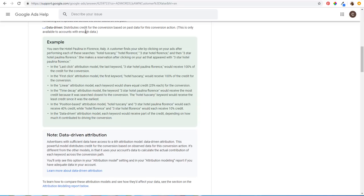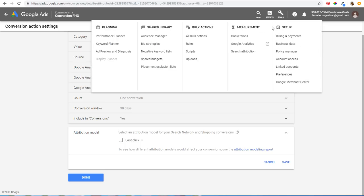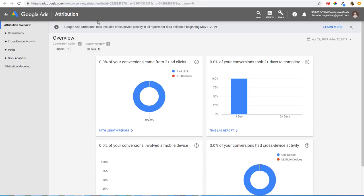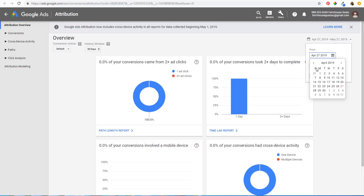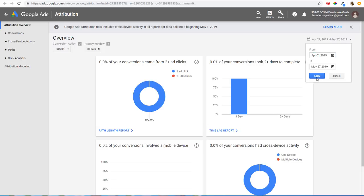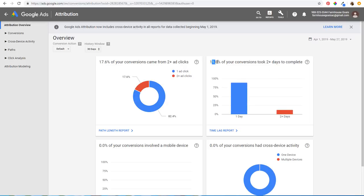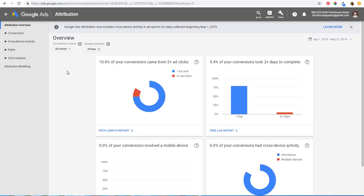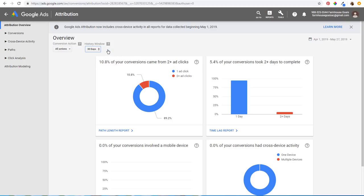If you're not sure what attribution model to use, the best thing you can do is click on Tools and open up Search Attribution. You might not have enough data here if you're not driving many conversions. I'm going to take as much data as possible — starting from April 1st — and click Apply. You can look at different conversion actions here and adjust your history window to 30, 60, or 90 days.